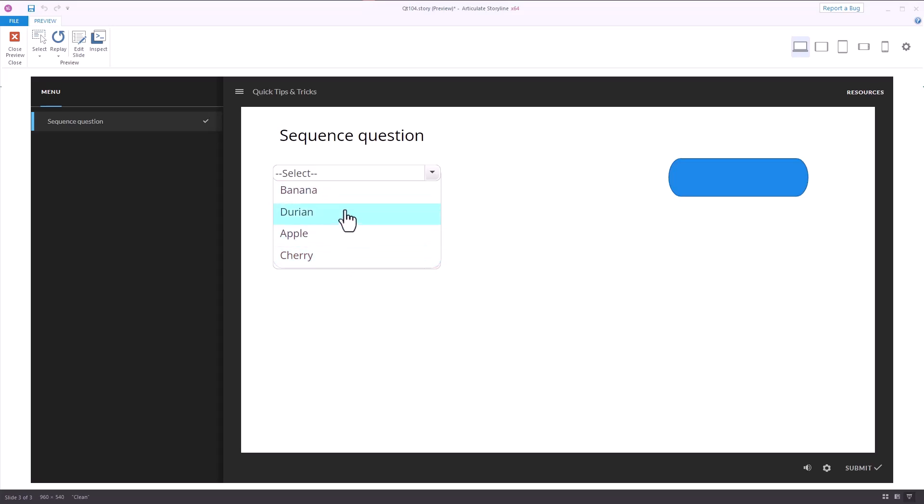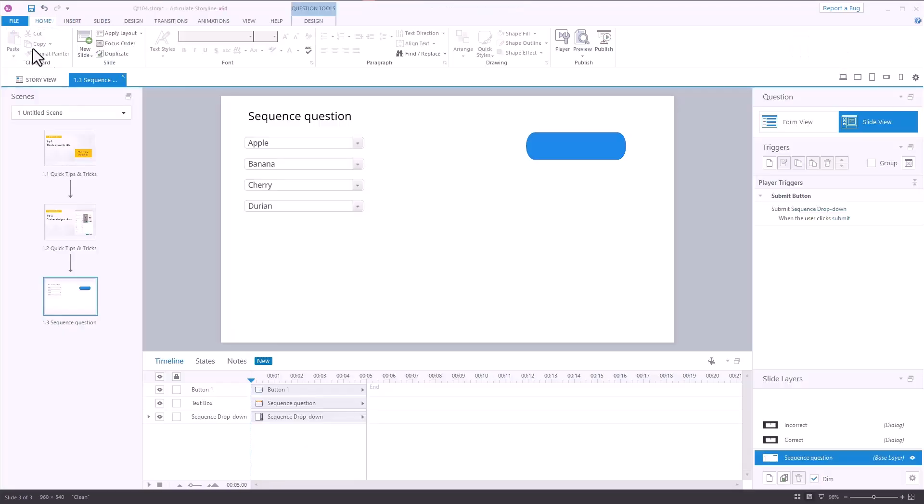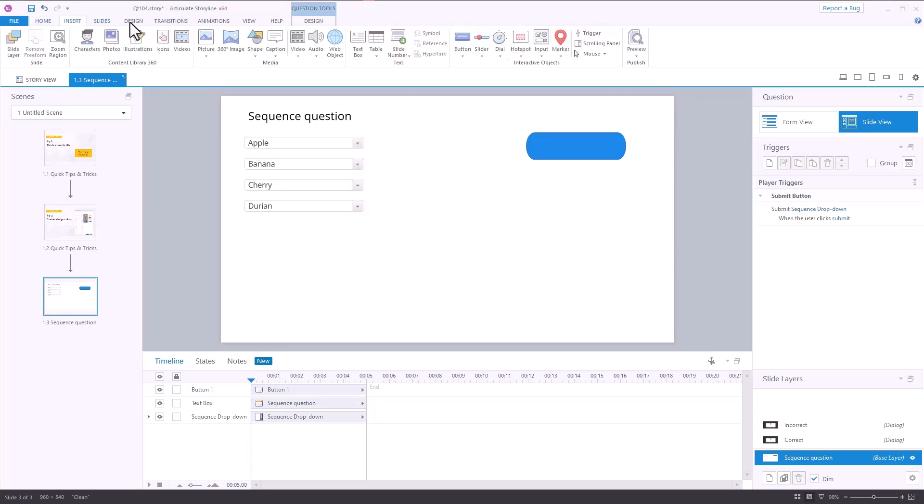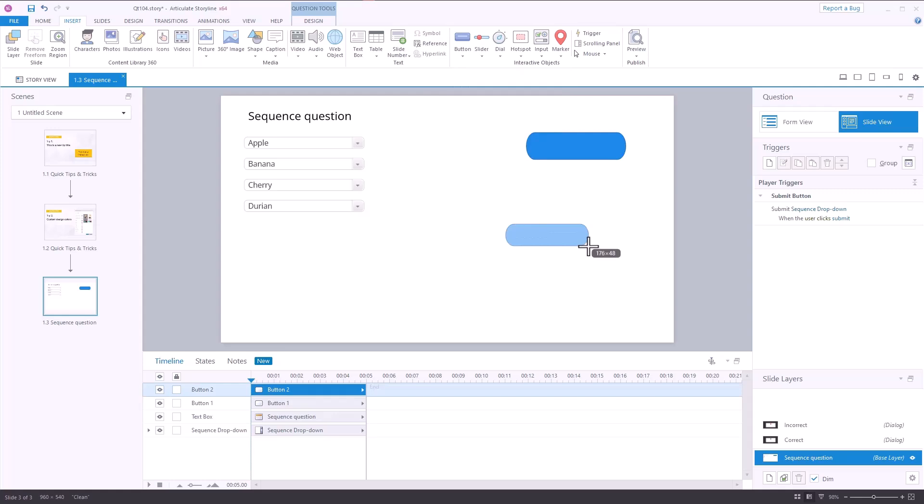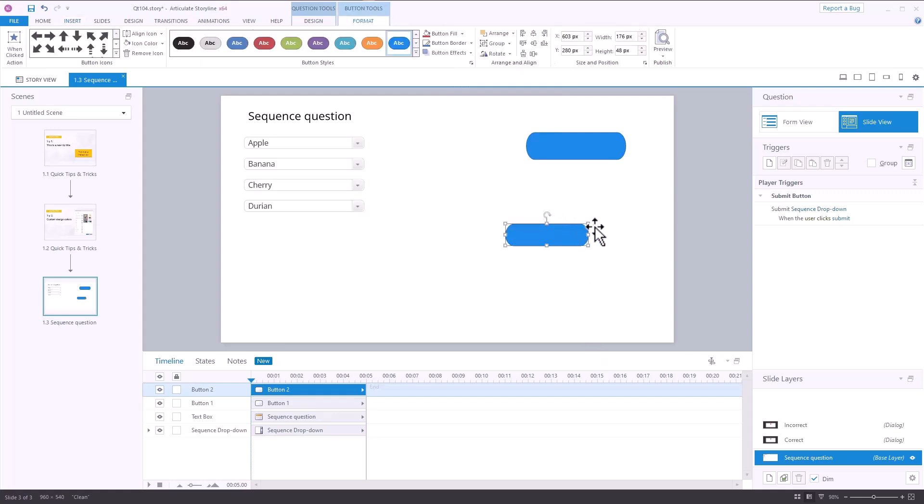The button on here I added because when you insert a button, which we're going to do here. If I go to insert and I choose button, I'm going to insert a button here. By default, it comes in as a blue color. So where does that blue color come from?